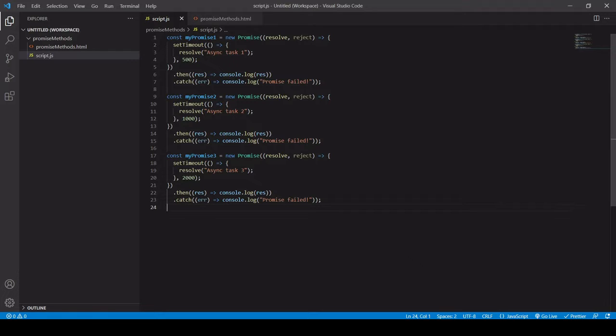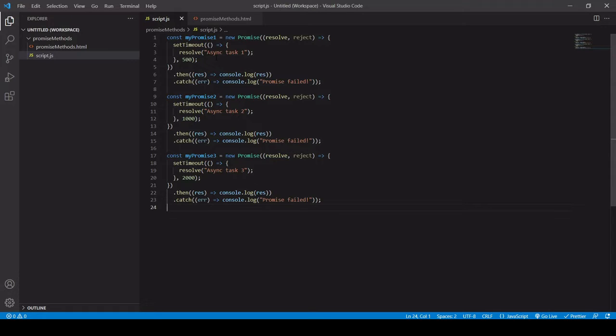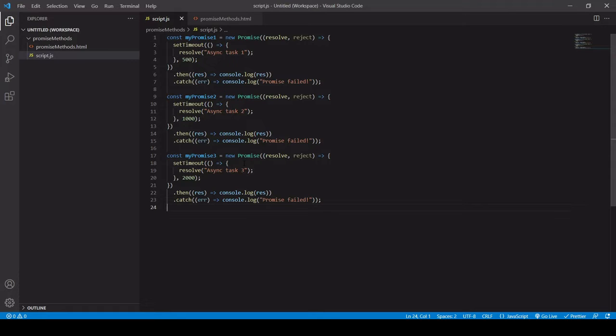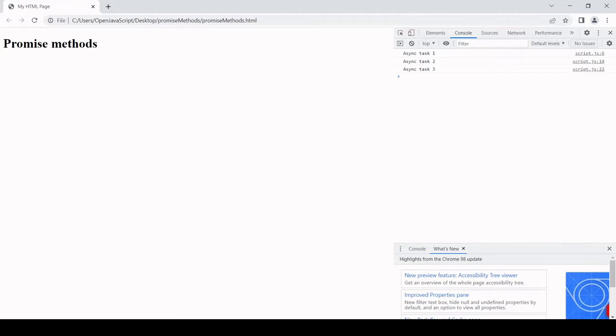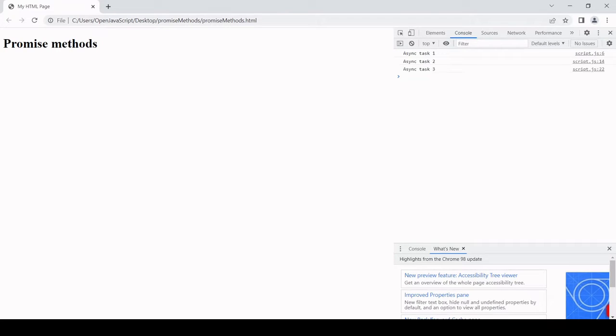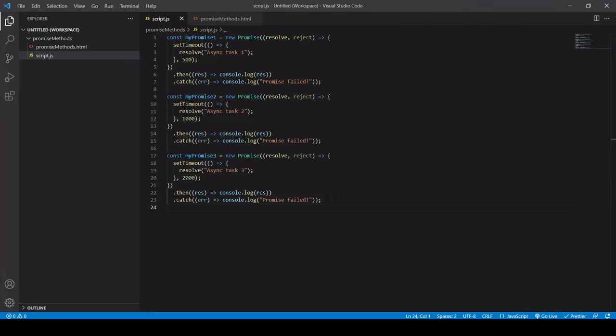So I've created three promises and they all resolve successfully. And the difference between them is that promise one takes 500 seconds to resolve, promise two takes one second, and promise three takes two seconds. Now, if I show you in the browser how these are processed, you'll see that the result of each one comes back as soon as each promise has executed.